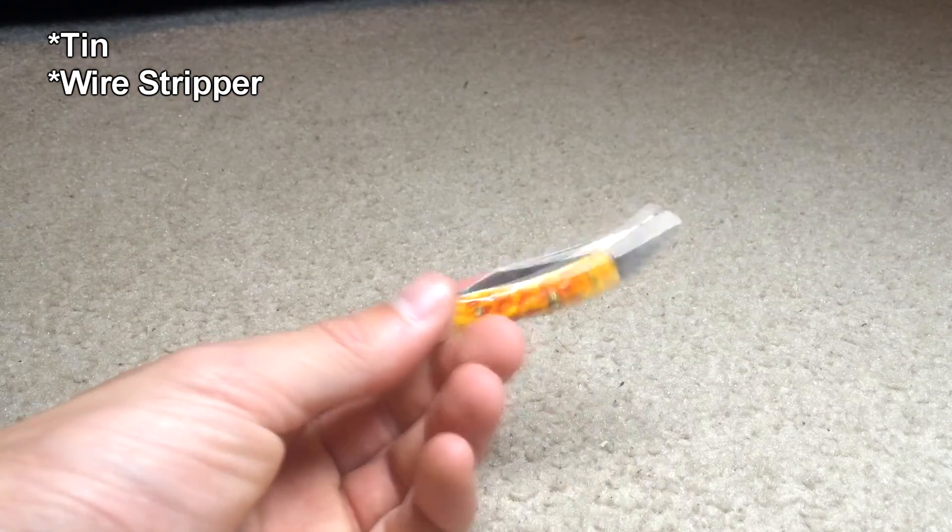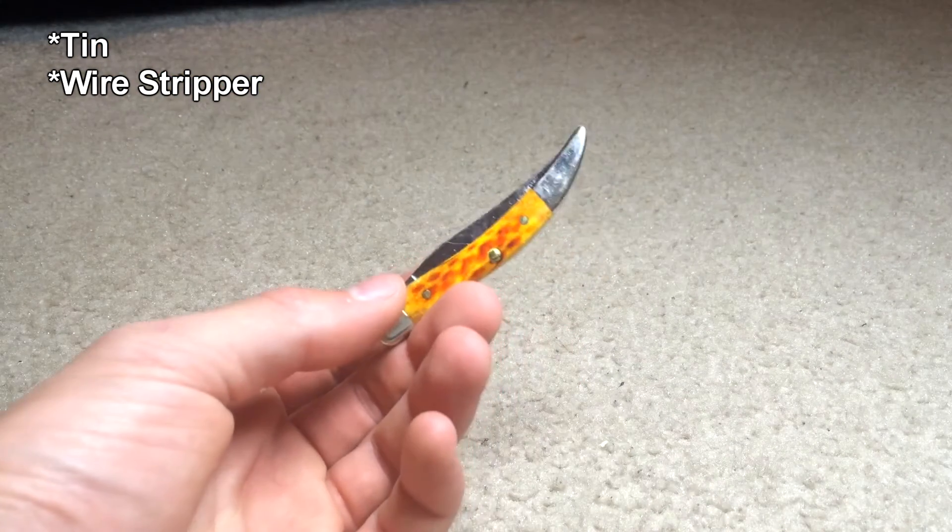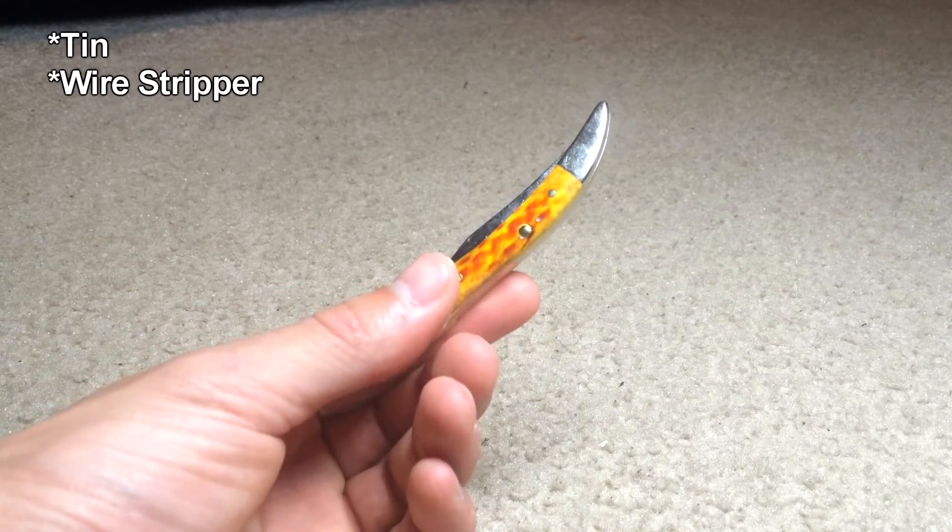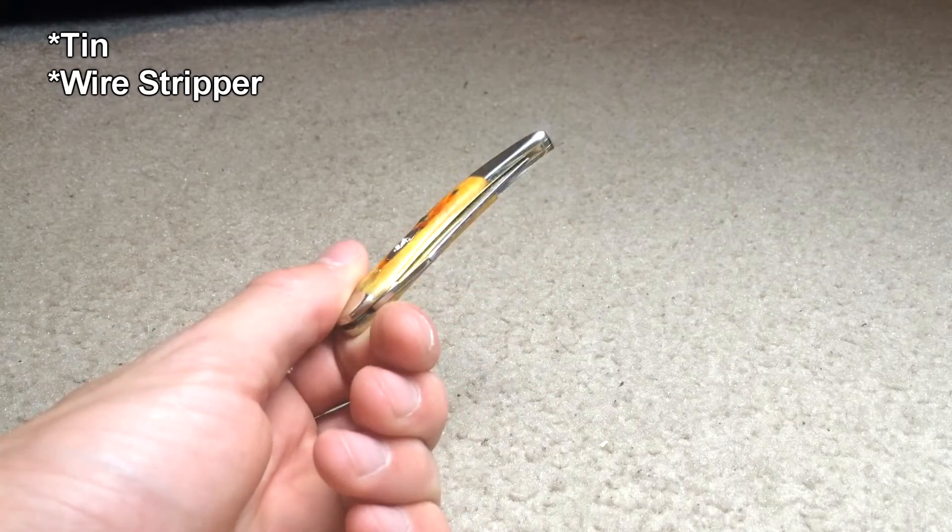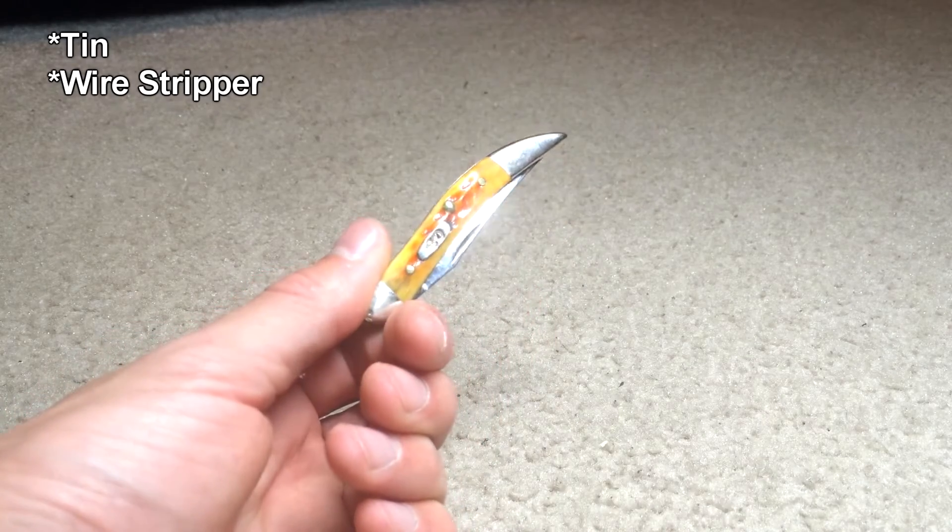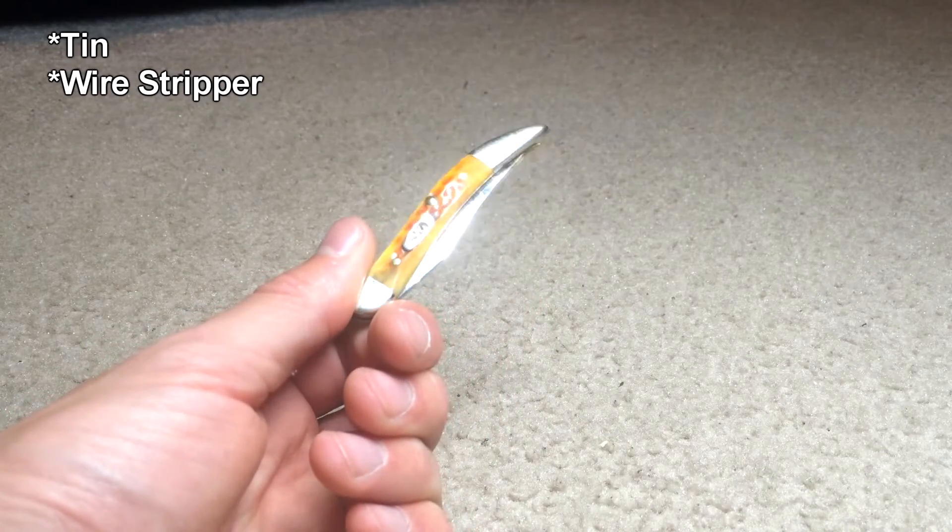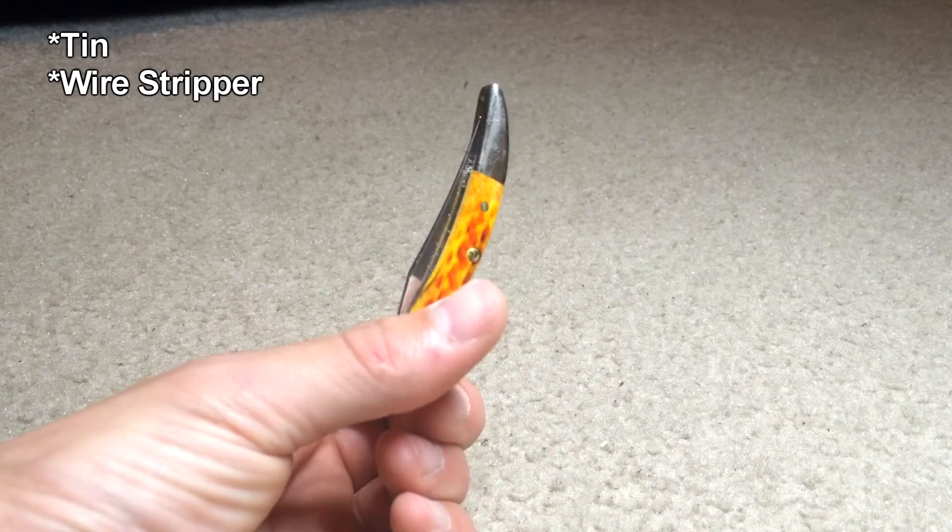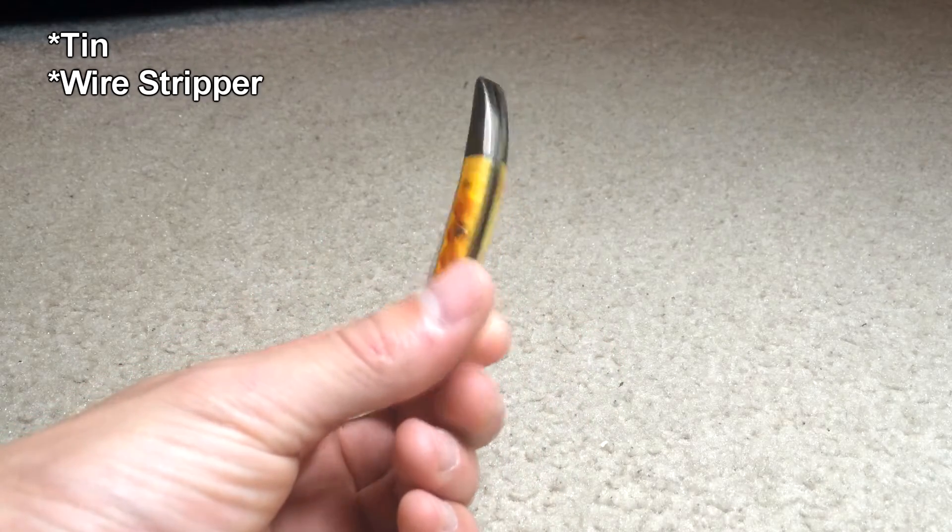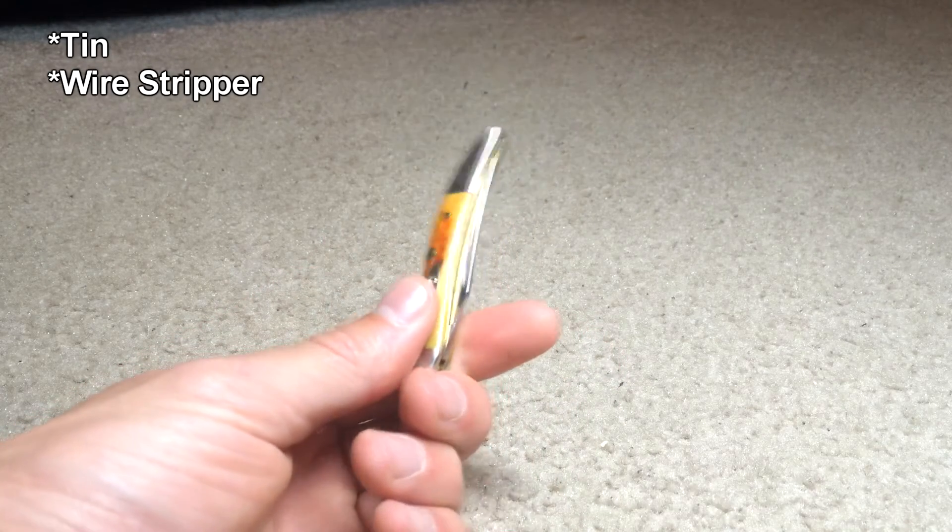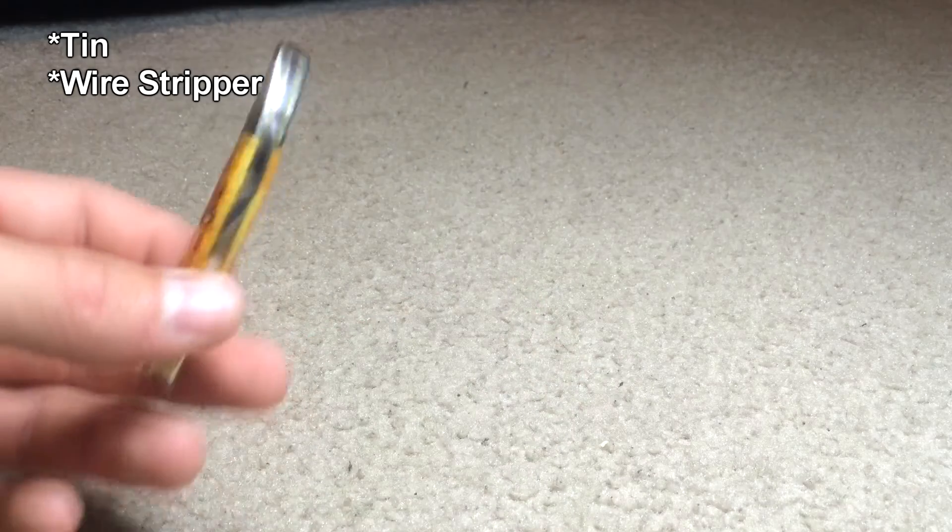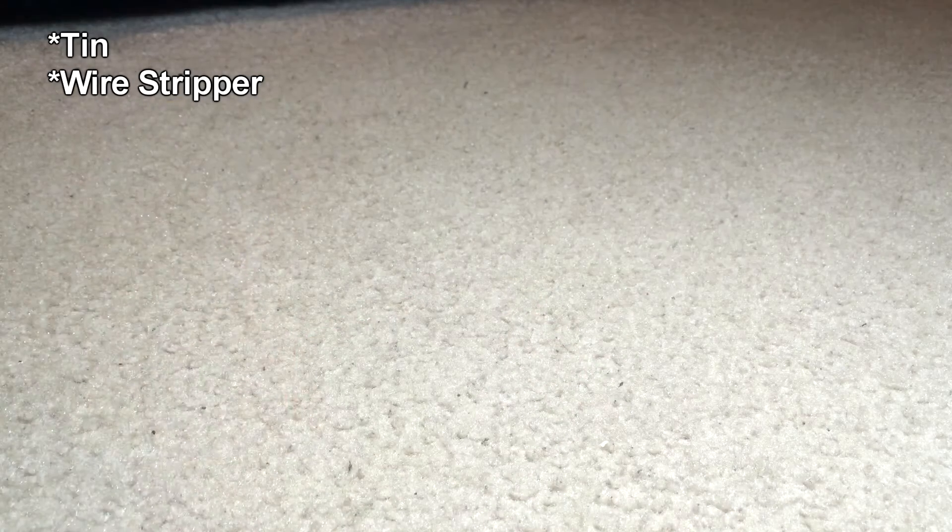If that doesn't suffice, you can always use a knife. It's not as good. You may cut some of the strands of wire, it's just not as great, but feel free to use that as well.